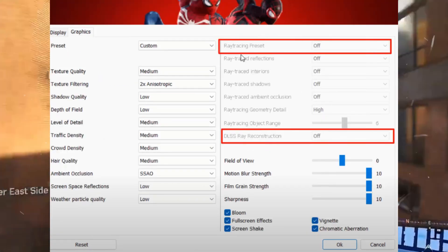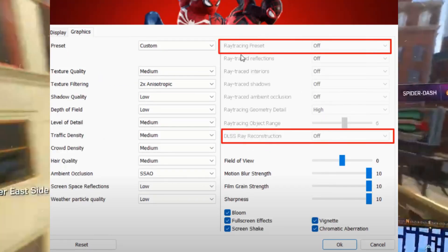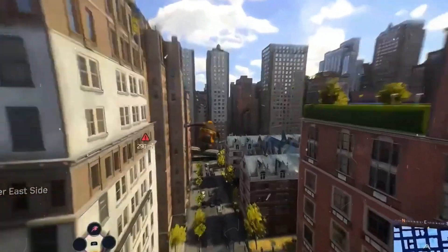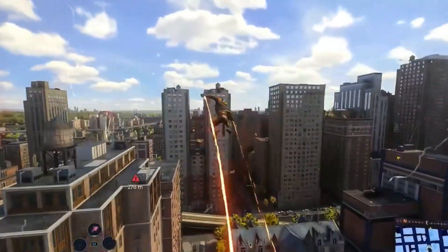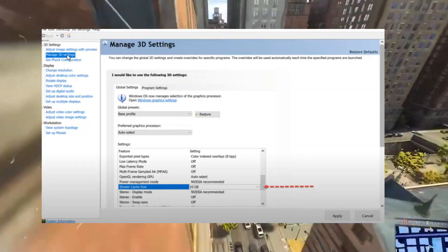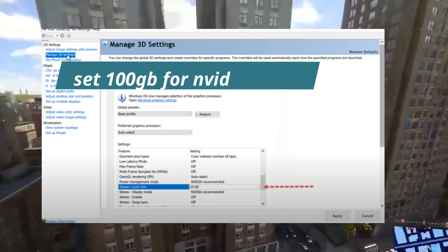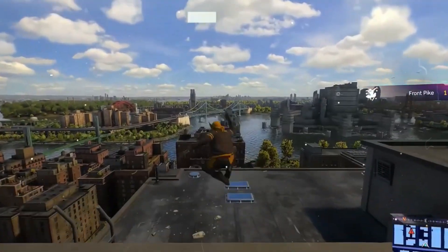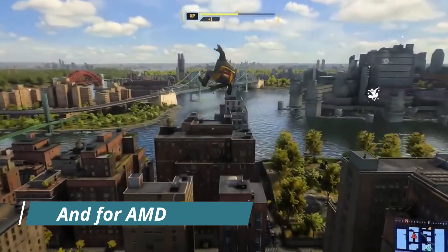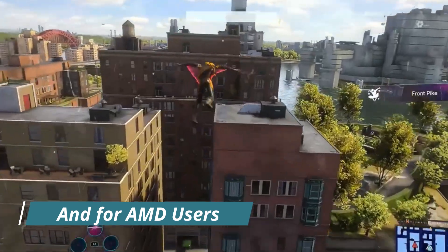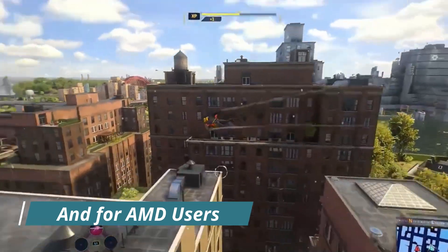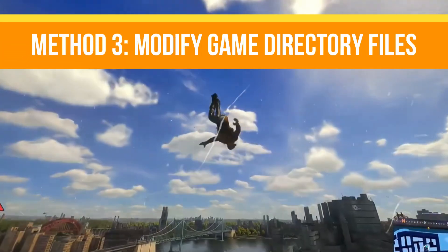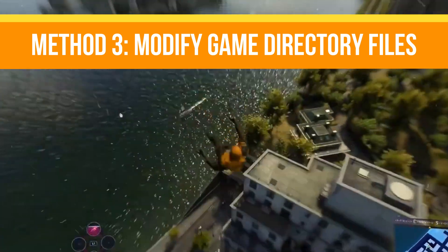As an additional tweak for NVIDIA users, open your NVIDIA Control Panel and navigate to the tune options and lower the clock speed to a maximum of 2615 megahertz. Save the changes and restart your game. After that, method number three is to modify your game directory files.